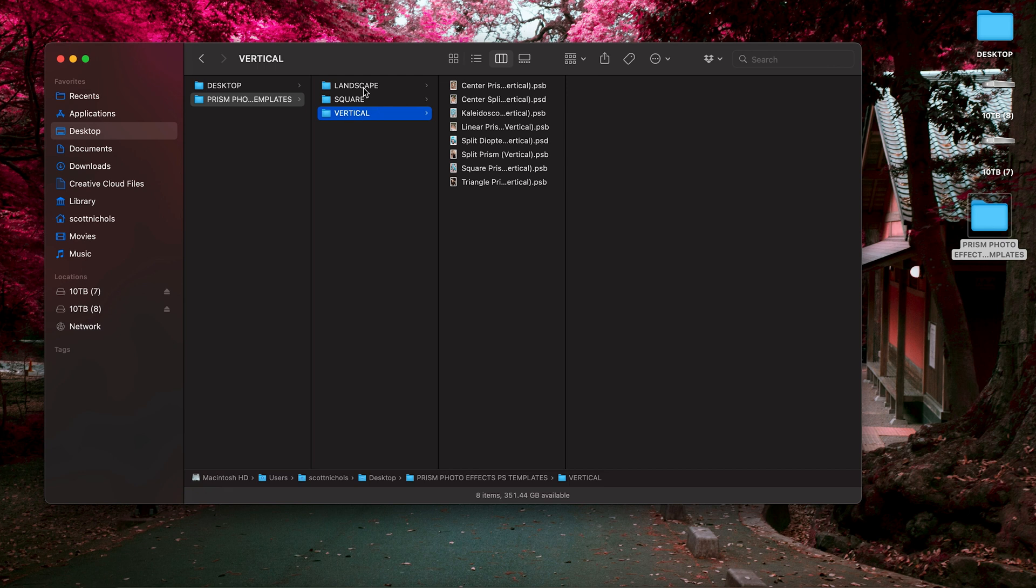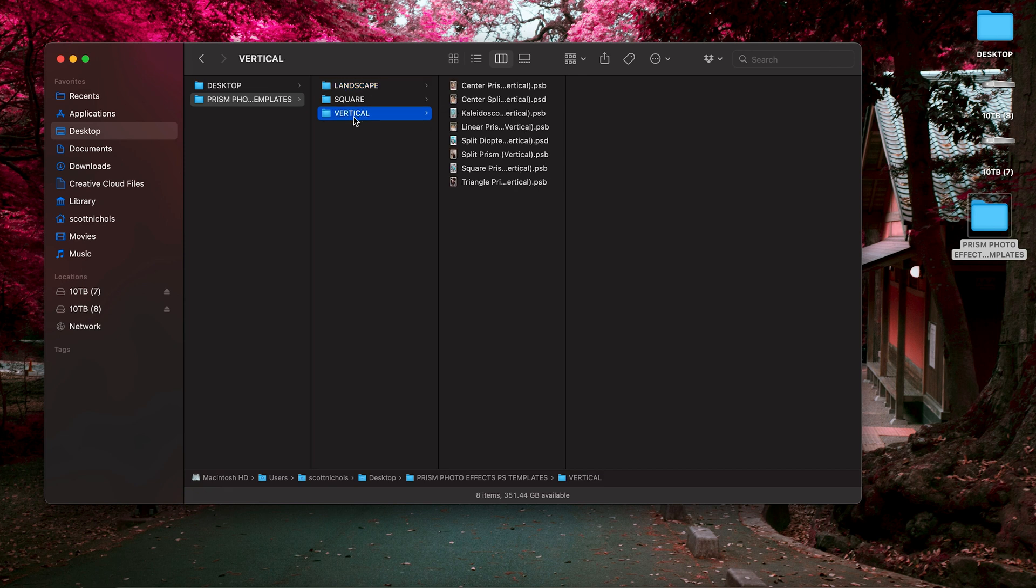All of these are great for social media, for producing poster designs, album artwork, anything like that. And all around, just great prism effect looks for your graphics.